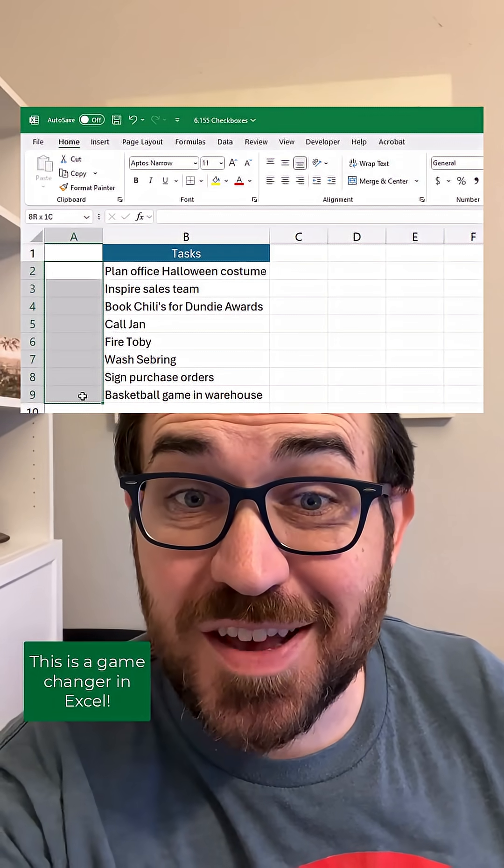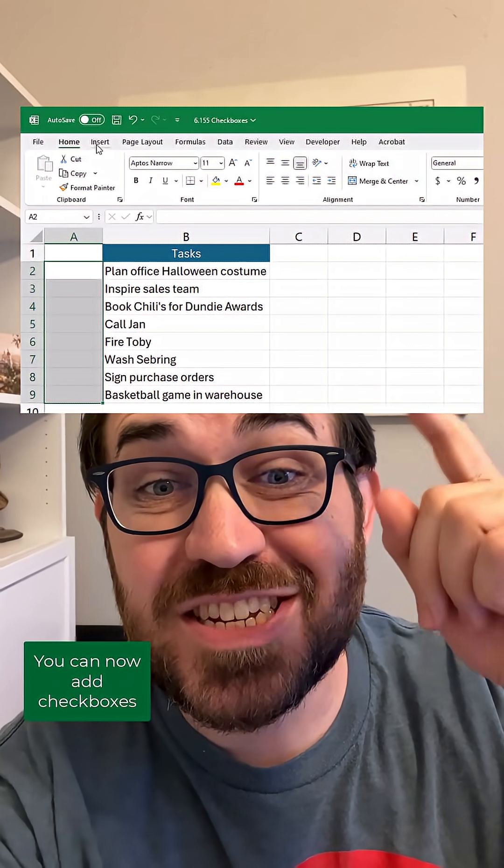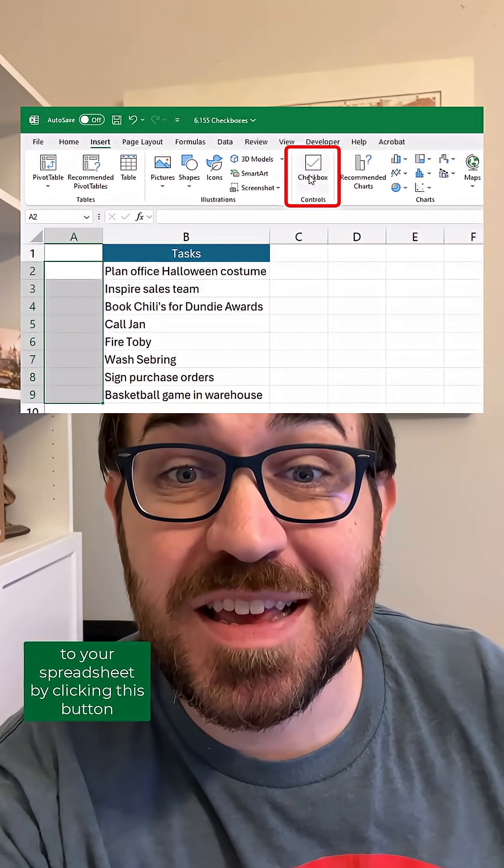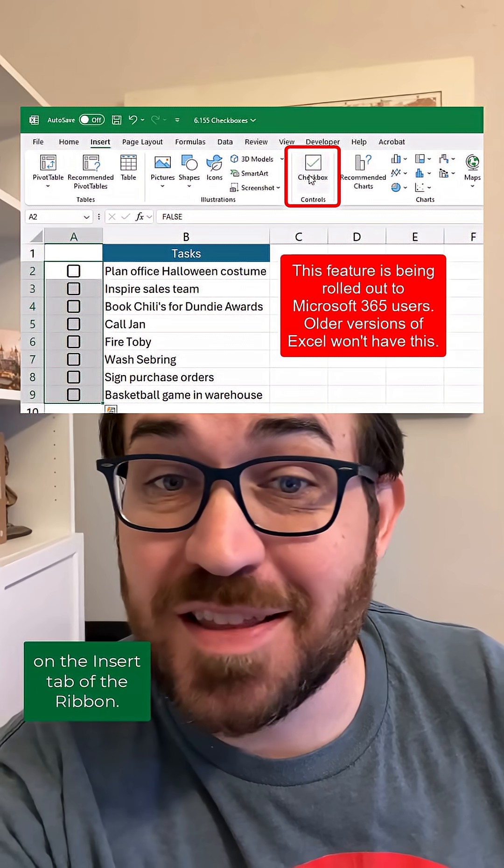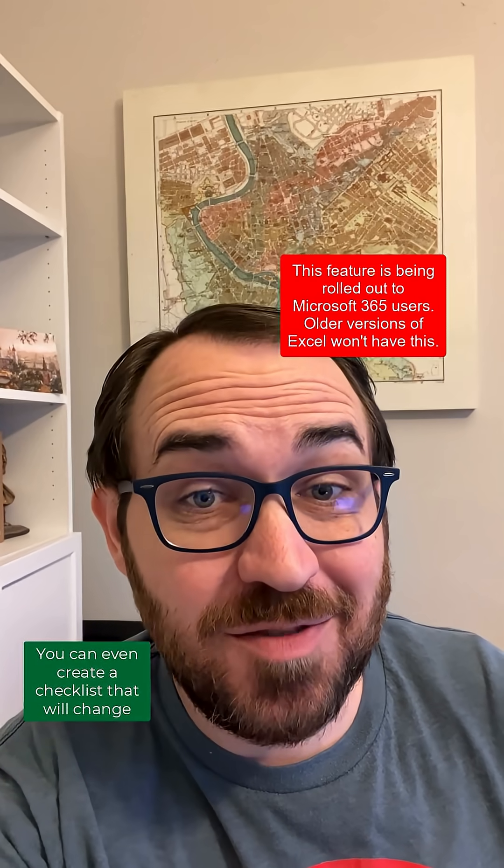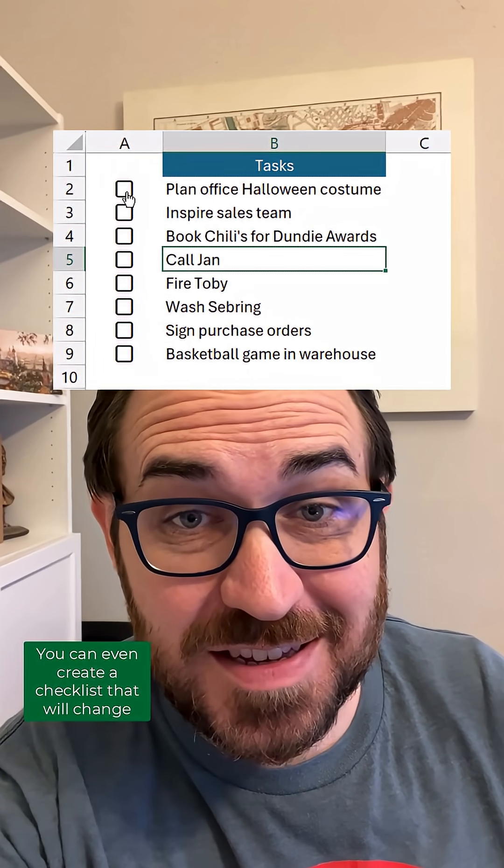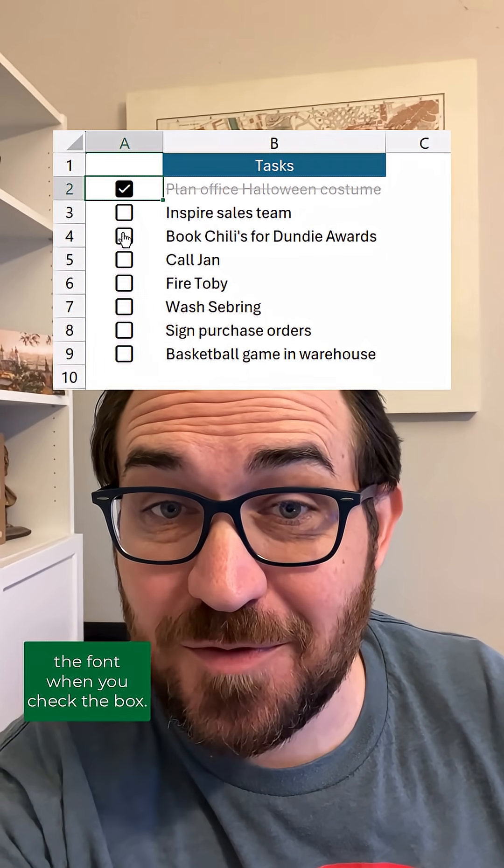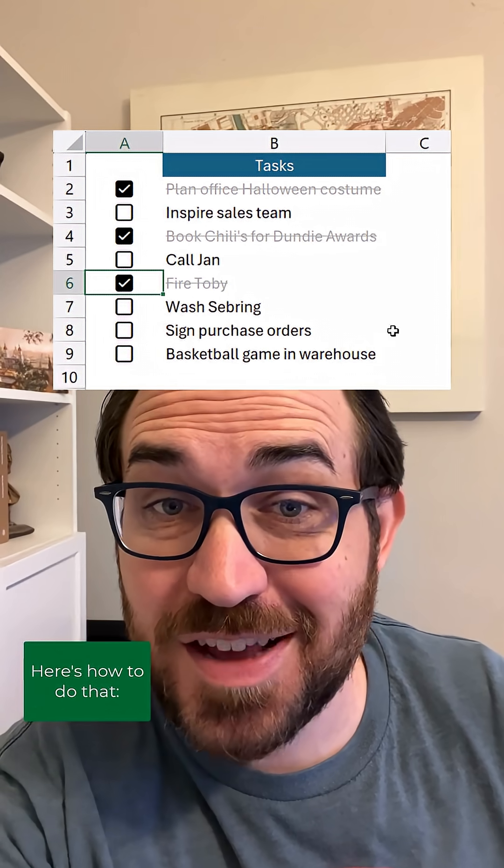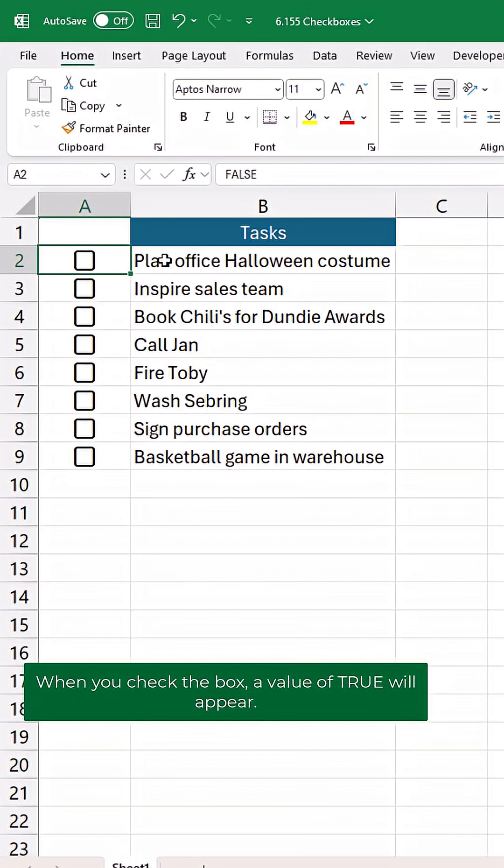This is a game changer in Excel. You can now add checkboxes to your spreadsheet by clicking this button on the insert tab of the ribbon. You can even create a checklist that will change the font when you check the box. Here's how to do that.